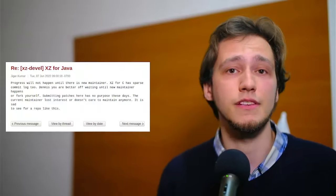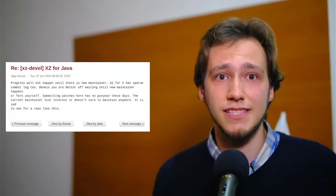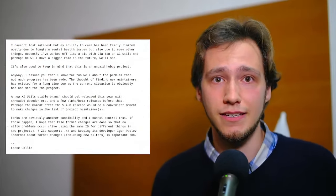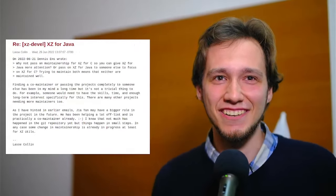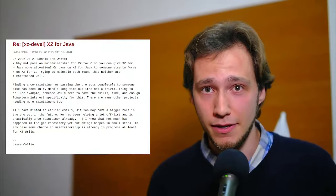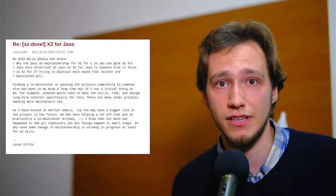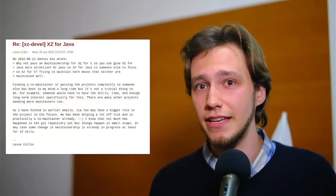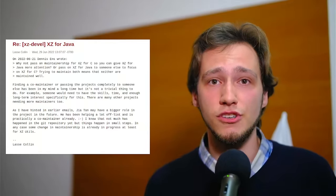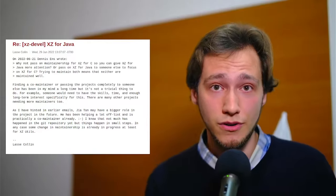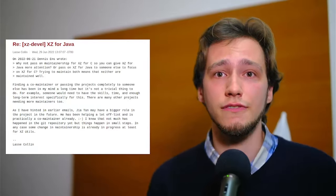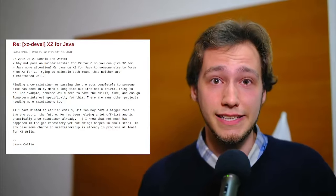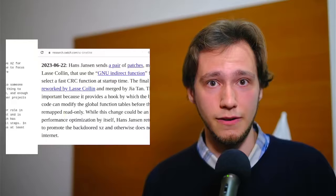Most likely, what we're seeing is an example of a social engineering attack. Collin is already overwhelmed and the group wants to gain access to the project more quickly, so they start pressuring Lasse as much as possible, even bringing him to admit he has long-term mental health issues. Anyway, this works. After further aggressive emails, we get to this statement from Collin. As I have hinted in earlier emails, Jia Tan may have a bigger role in the project in the future. He has been helping me off-list and is practically a co-maintainer already. In any case, some change in maintainership is already in progress, at least for XZ Utils. And thus, in January of 2023, Jia Tan is able to merge commits on his own, indicating that he has gained trust from Collin.